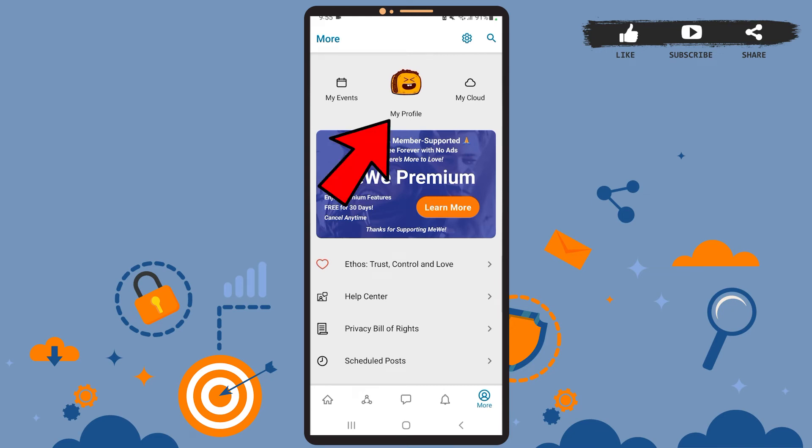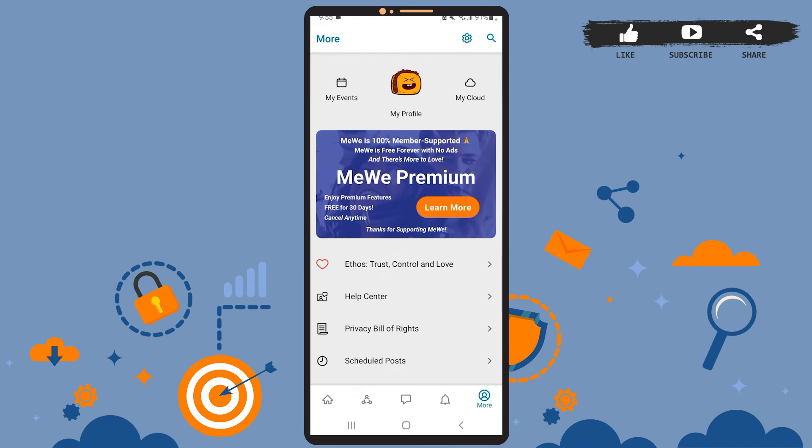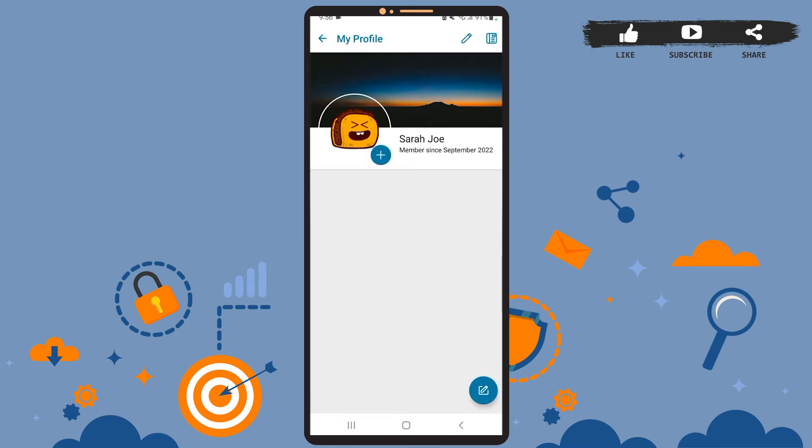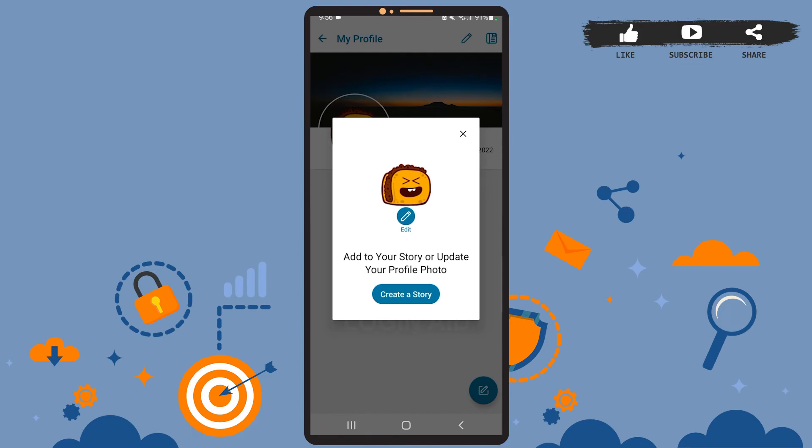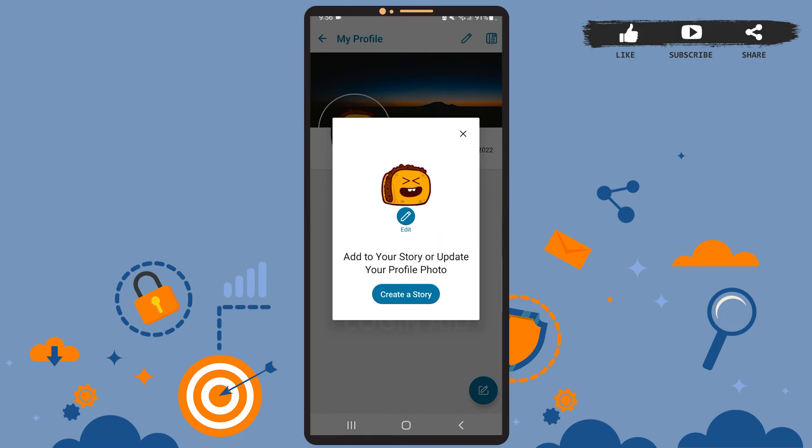Then on this page tap on the My Profile option at the top. Once you reach your profile page you can see this avatar kind of thing right besides your name and there you can see a plus sign. Go ahead and tap on it, and on this pop-up menu tap on the Edit option.